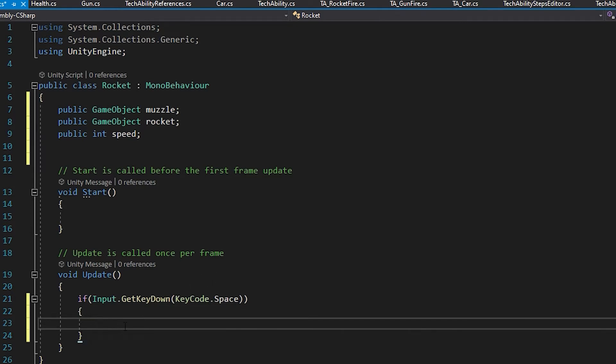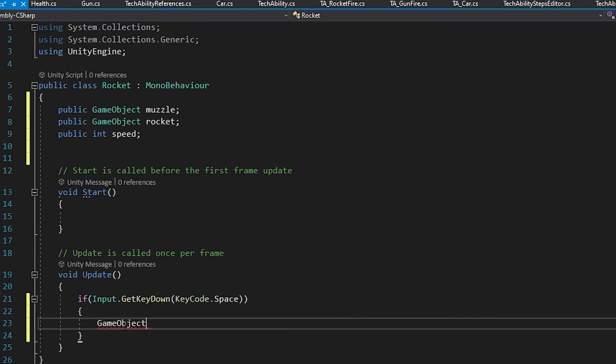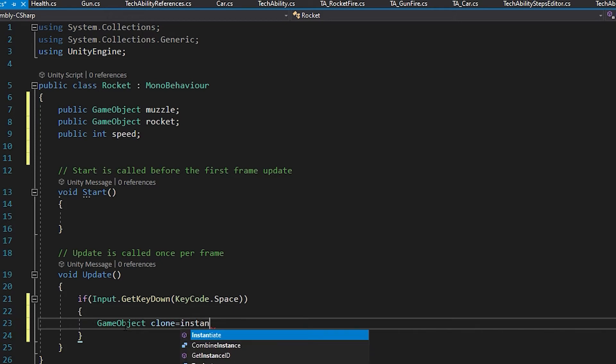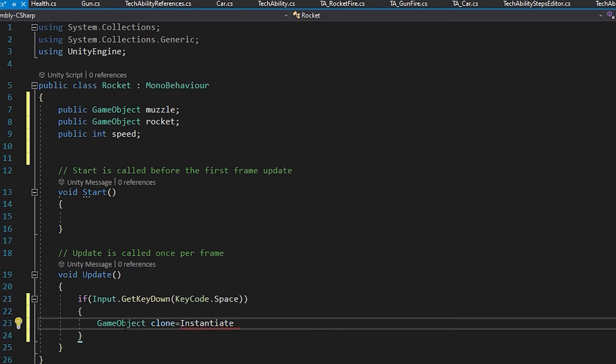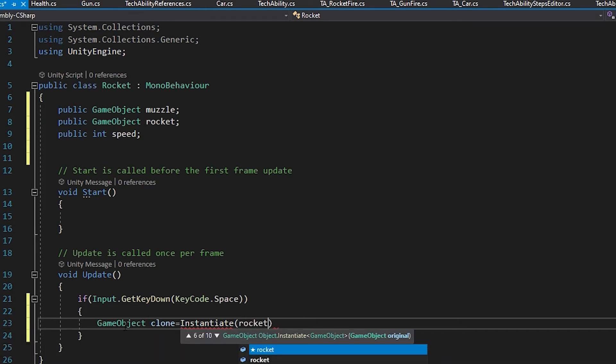The first thing I'm going to do is instantiate a GameObject, or declare a variable GameObject, and I'm going to call it clone. So GameObject space clone equals, and I'm going to instantiate. If you remember, instantiate spawns an object, and I'm going to want to spawn the rocket, whatever I set as my GameObject rocket up above.